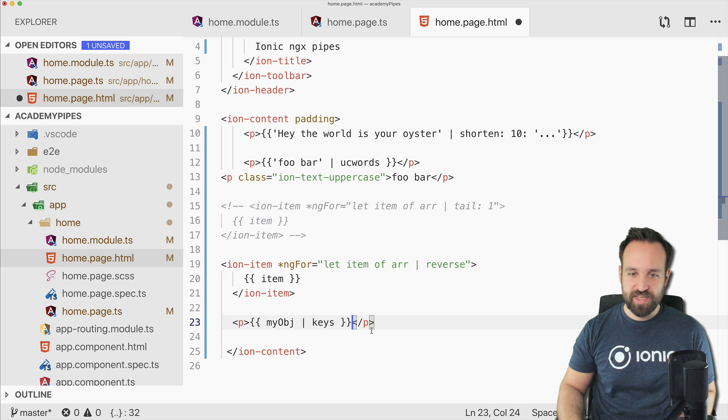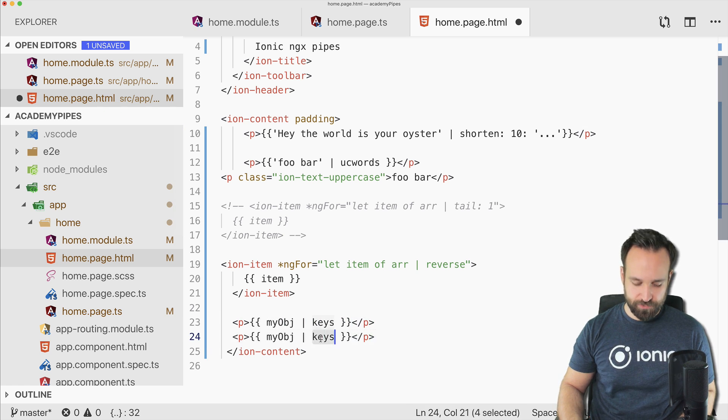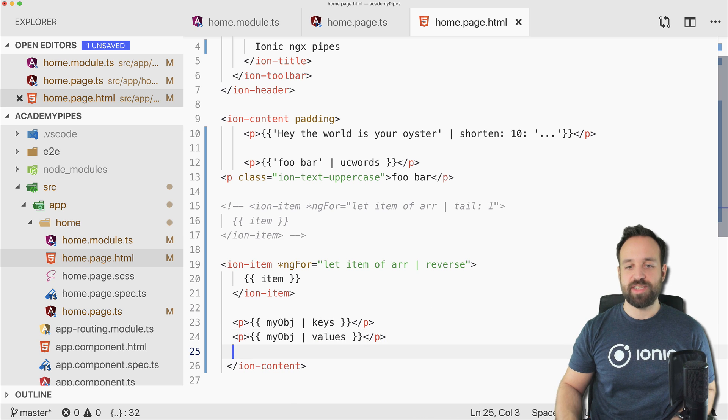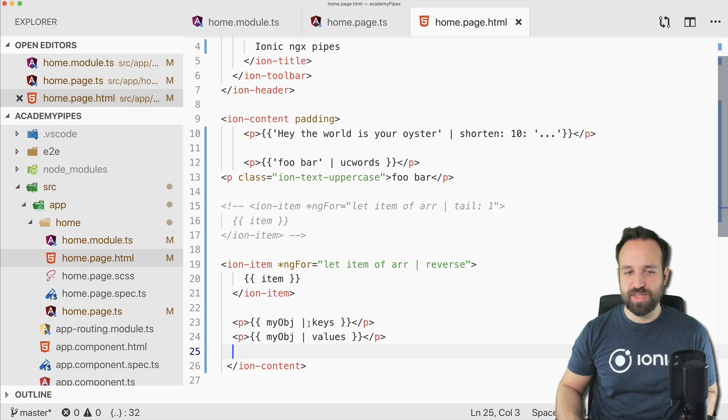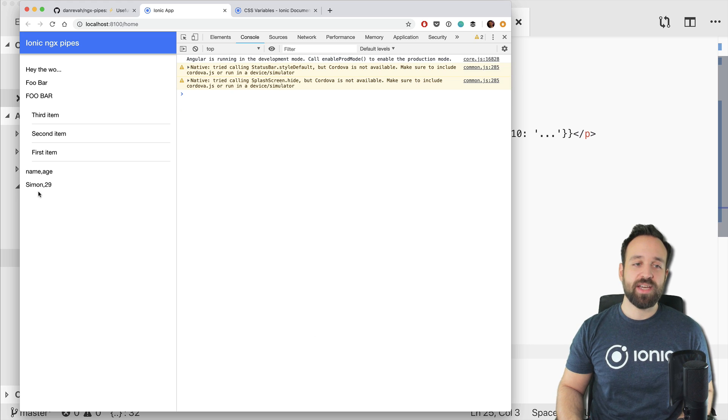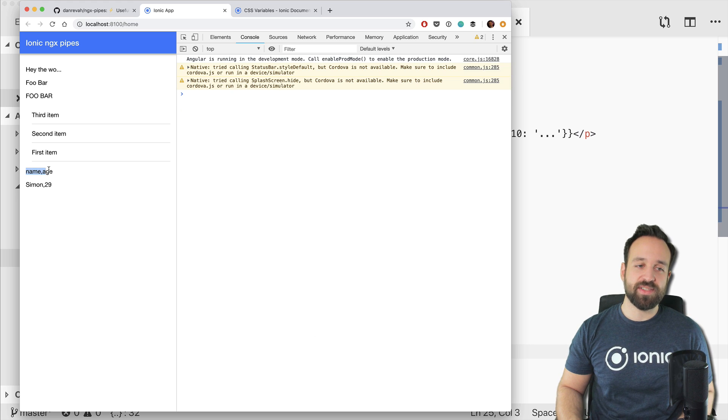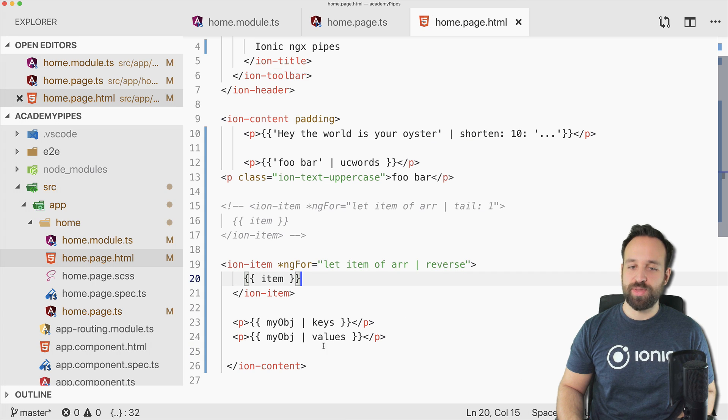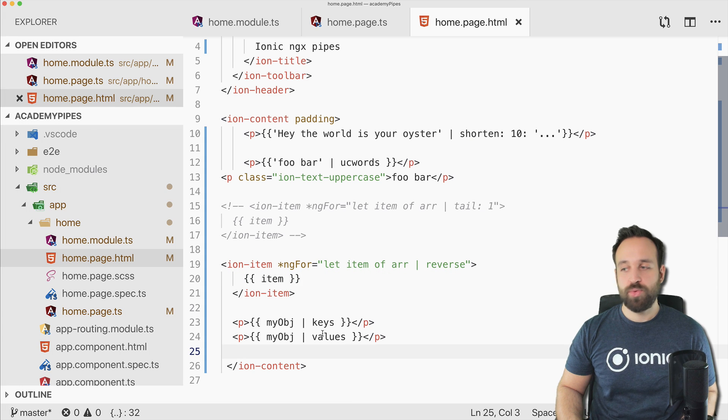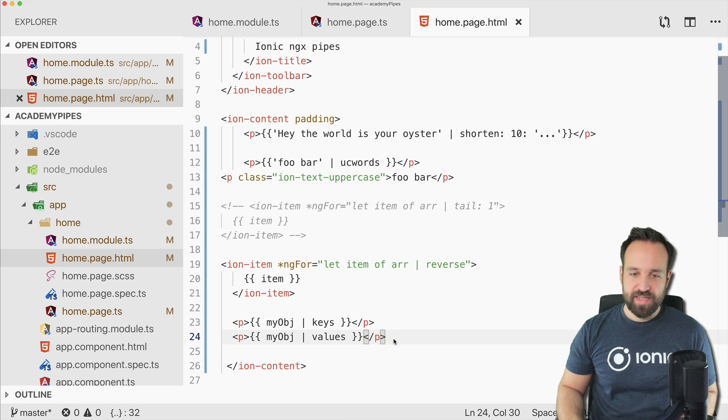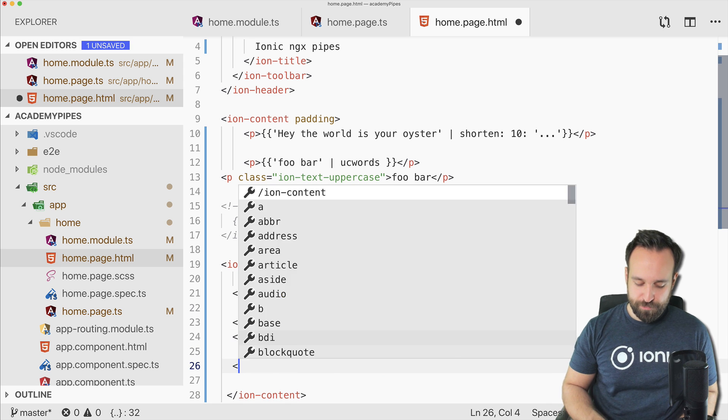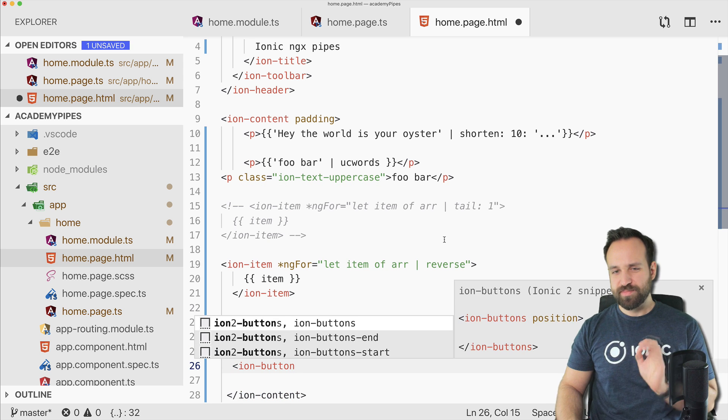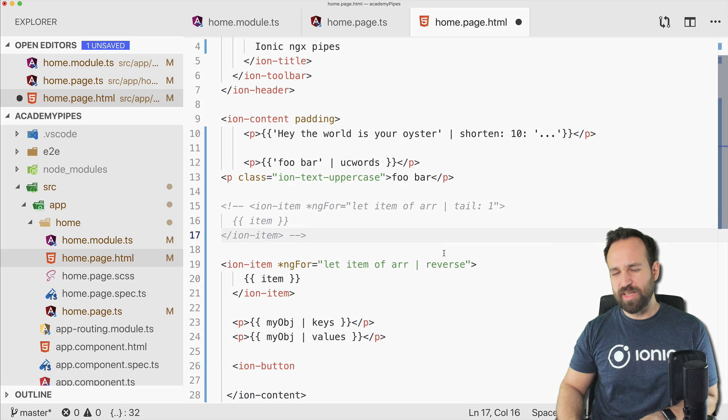All right, what do we got as well? I think I've created an object. So on an object, you can simply use keys just like values. You can use this within the code in your TypeScript file as well to get the keys and the values of an object, but now you can also easily get the information right in the view with a pipe. Really handy, nice pipe.